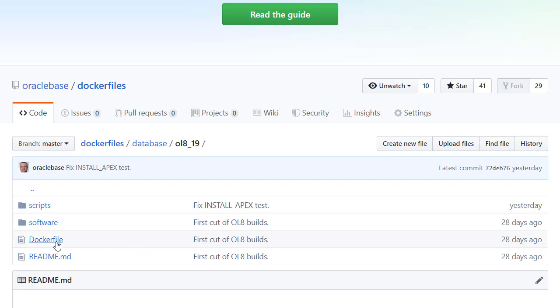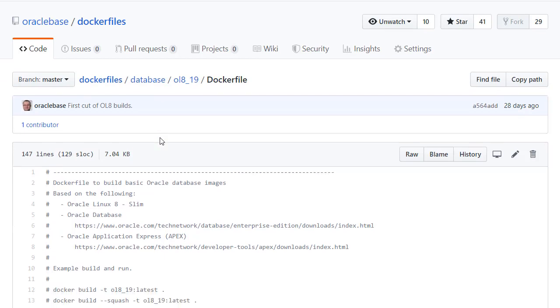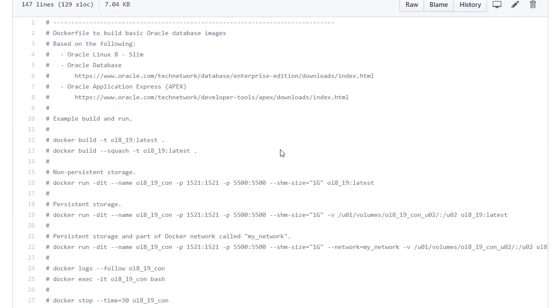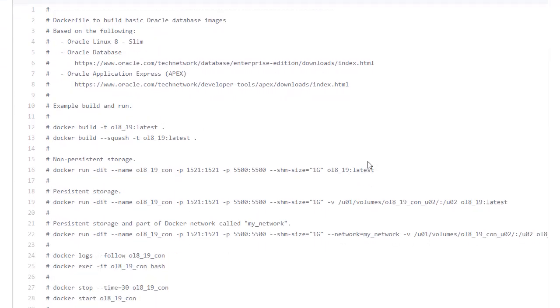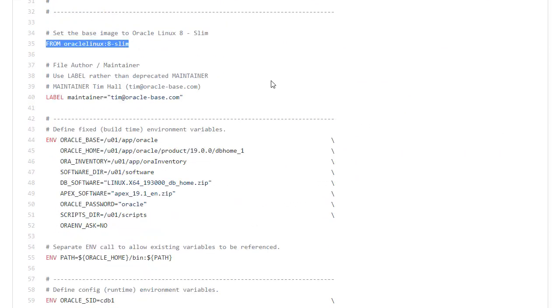So let's look at the Docker file. There's comments at the start that just show us how to build and run this. If we look at the main body we can see that we're building this from Oracle Linux 8 Slim.